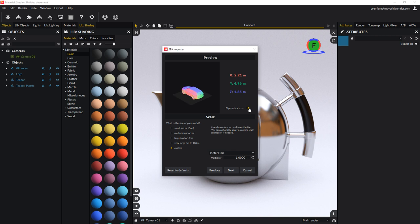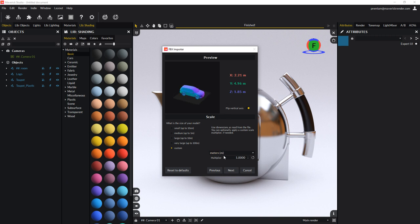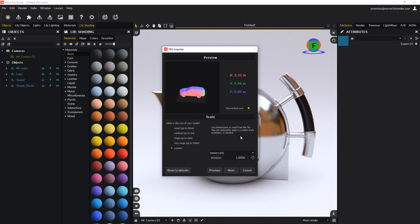The FBX format carries scale and unit information. The importer should read the file with the proper scale automatically. As a physically based render engine, Maverick works best with proper scale if you want predictable camera effects such as depth of field or proper lighting intensities.